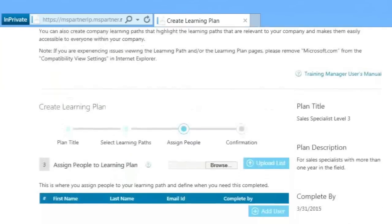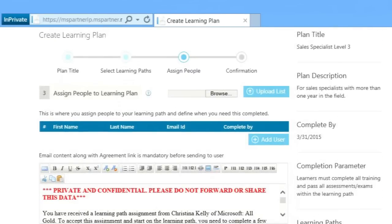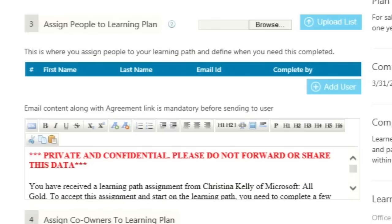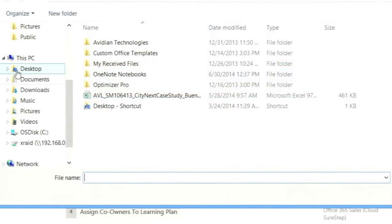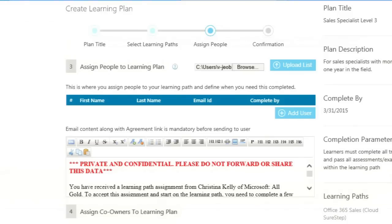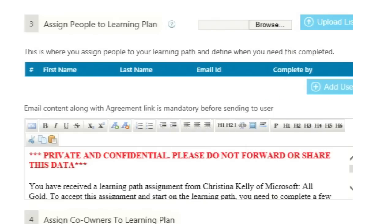You are now ready to assign learners to your new learning plan. Under Step 3, Assign People to Learning Plan, there are two options. One option is to use the Upload List feature to upload data of first name, last name, and email ID for multiple users simultaneously. You can browse to an Excel spreadsheet as long as it is Excel 2010 or 2013. You can obtain a template of the worksheet by clicking the question mark icon.